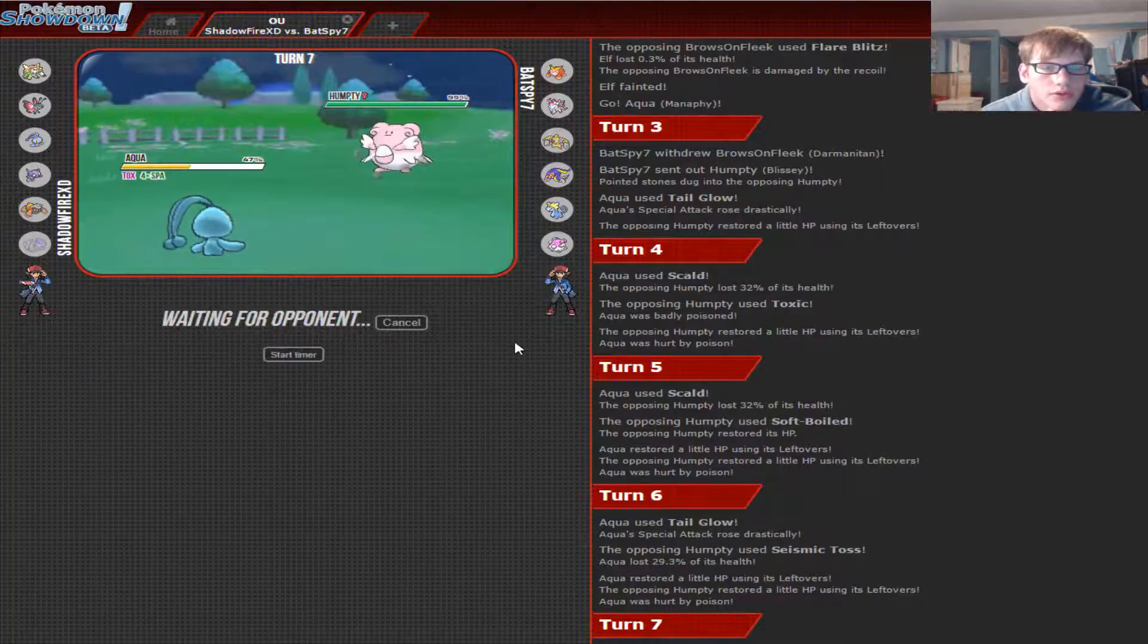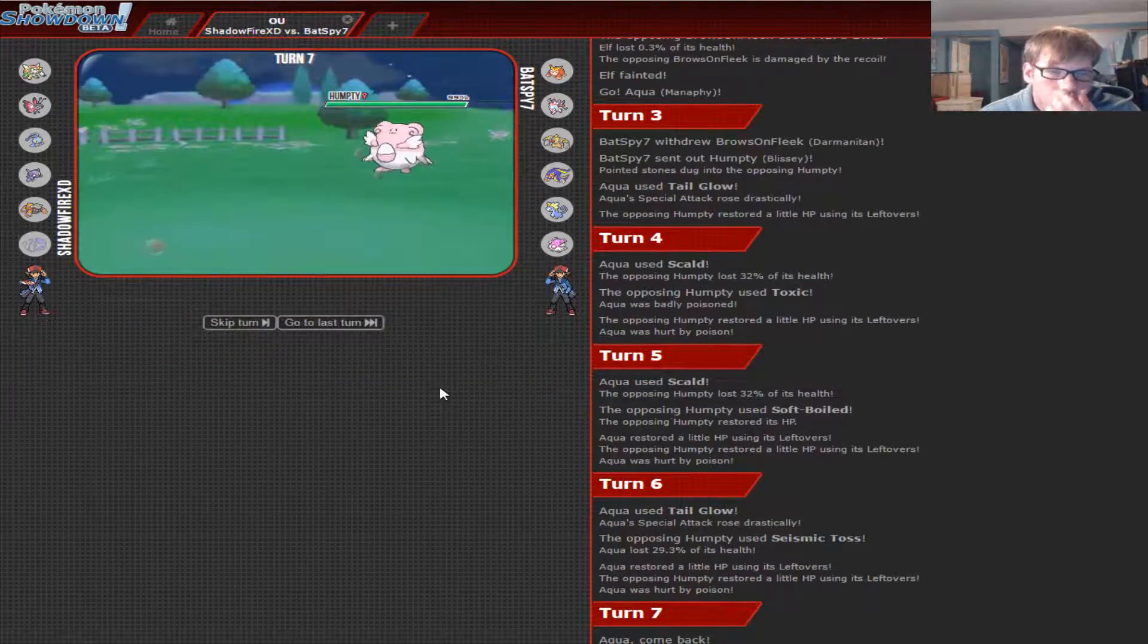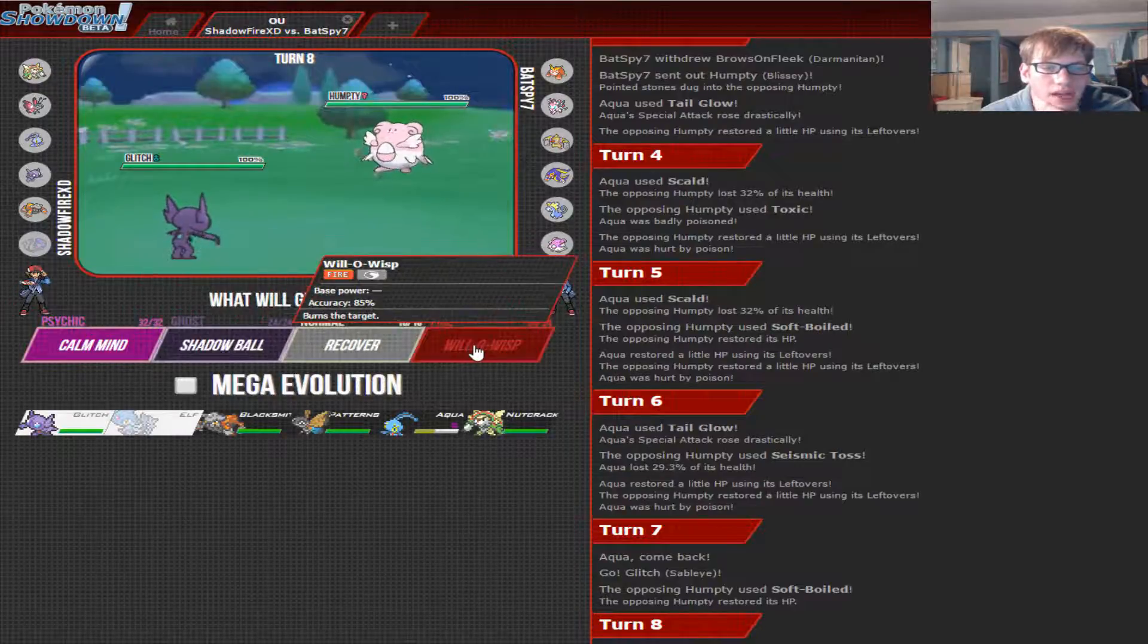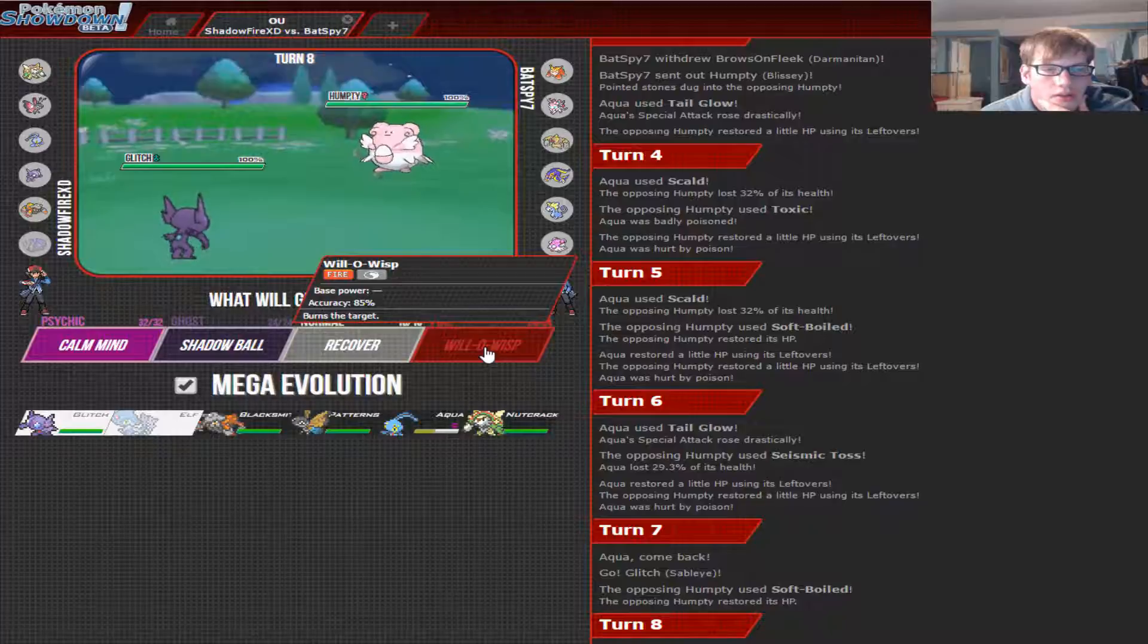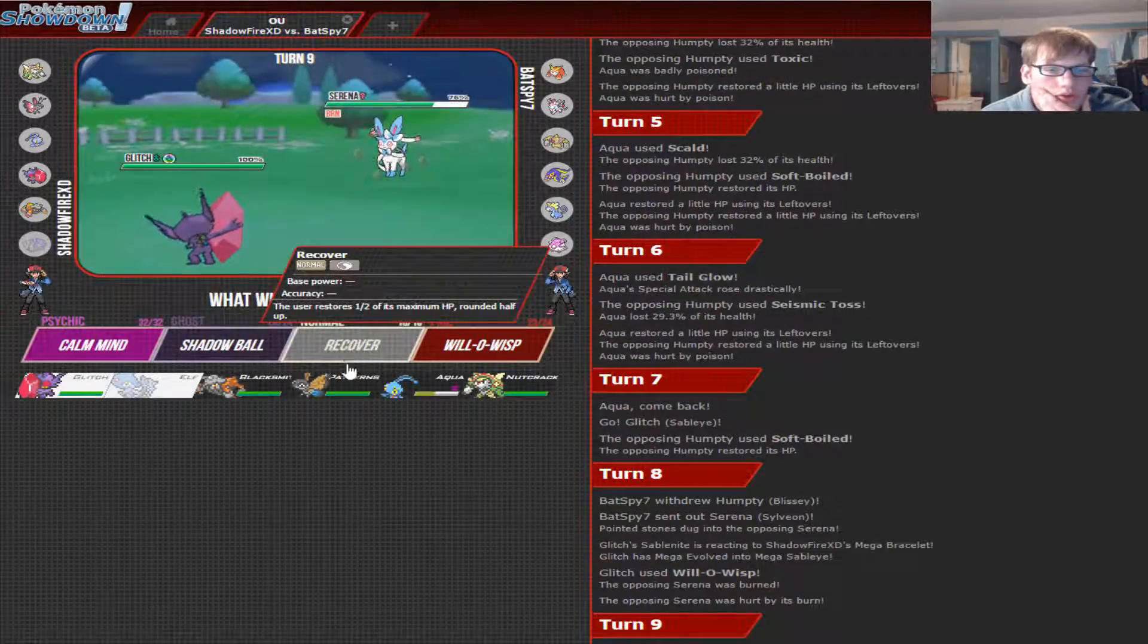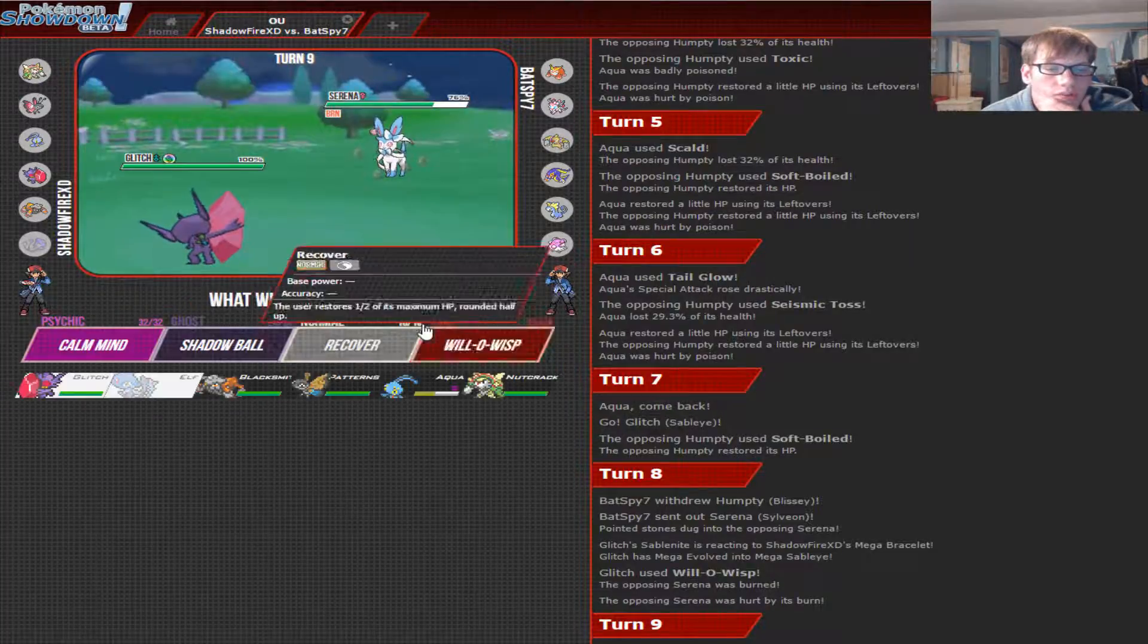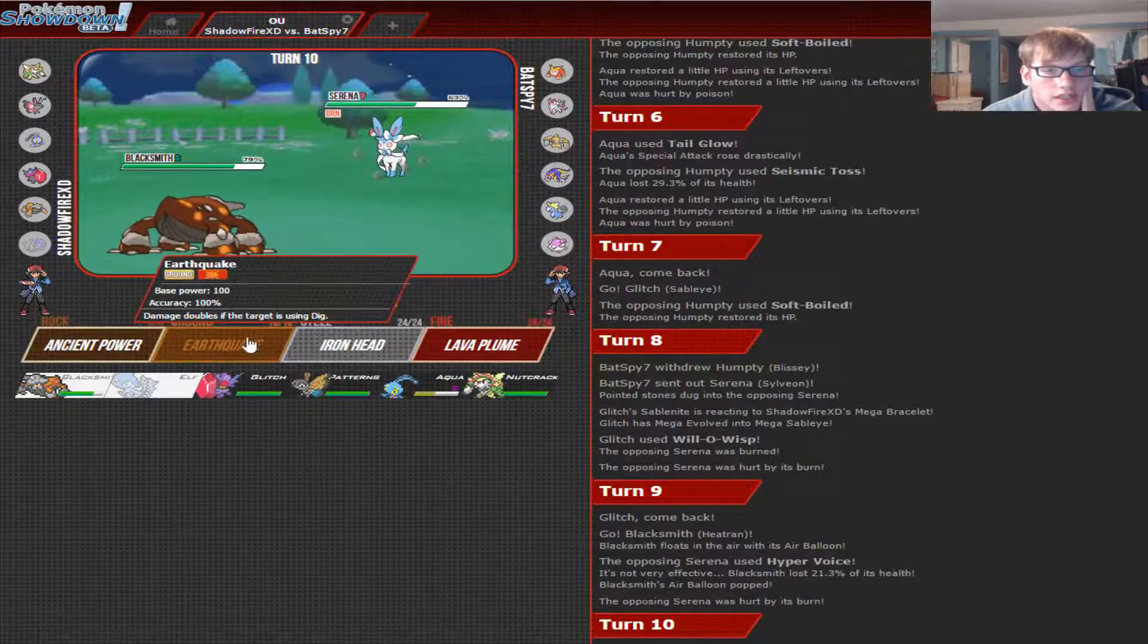Alright, so we're basically, probably... No, I can't sack off Manaphy this early in. Okay, let's send in our Sableye. Because I can't... That was a bad play on my part. I shouldn't have let Manaphy get Toxic. I could see the Toxic coming. But I just did it. So, you're a Normal type, so... Okay, so now you're Burned. Let's go into... Wait. Yeah, let's go into Blacksmith. Oh, whoops. I accidentally... Sorry, guys.